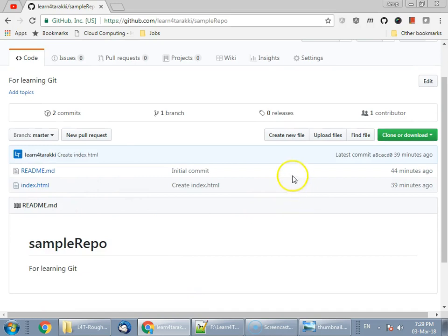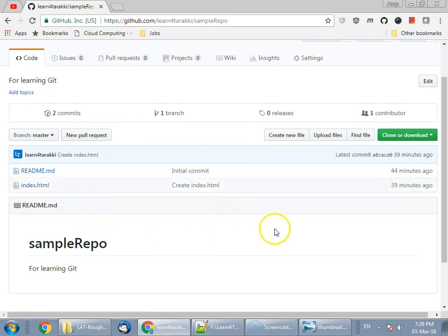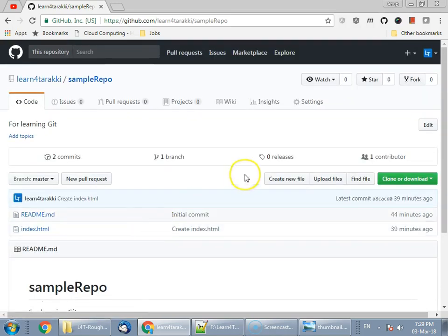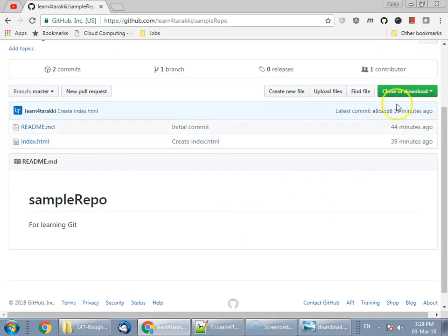This is an existing repository with two files: readme.md and index.html. This repository was already initialized when creating it using this GitHub account. To start off, we need an HTTPS URL. Just click on this button. In case of Bitbucket, it may be a different approach.